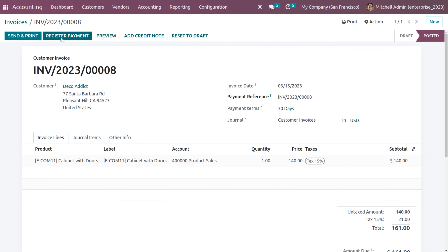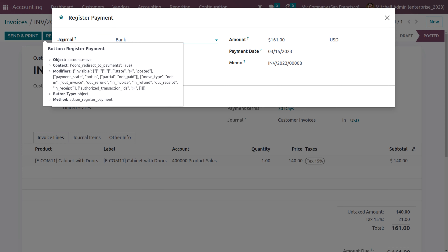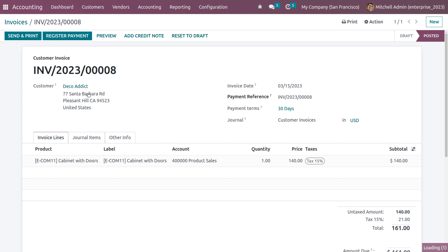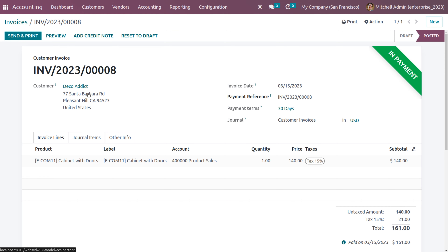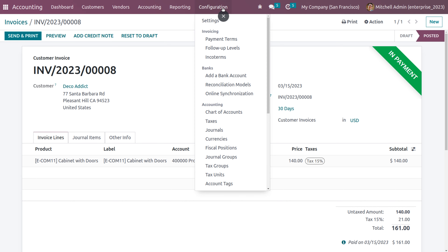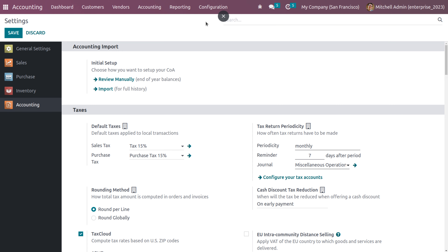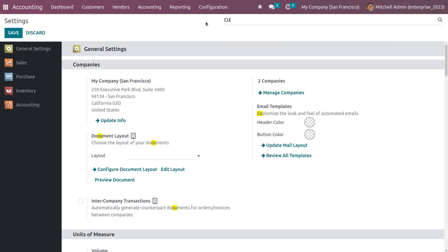Click Register Payment and create the payment, so that after reconciliation the payment will be moved to the bank. Now go back to the configuration settings and search for customer invoices.